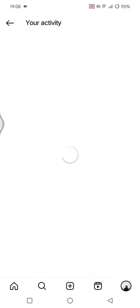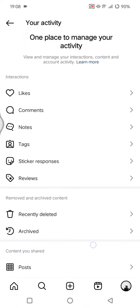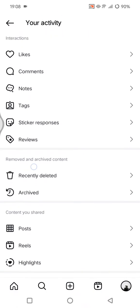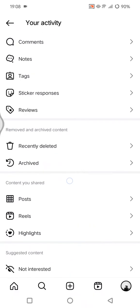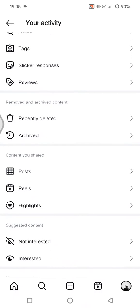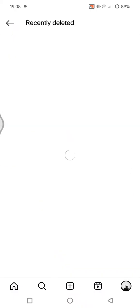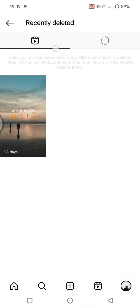If you scroll down under 'Your Activity,' there will be a 'Removed and Archived Content' section where you'll spot the 'Recently Deleted' option. Tap on that, and you'll see two tabs — one for Reels, where you can find deleted reels, and one for Stories.